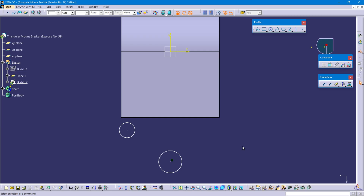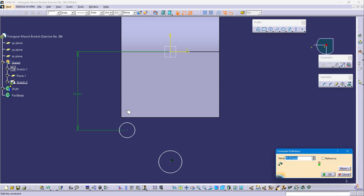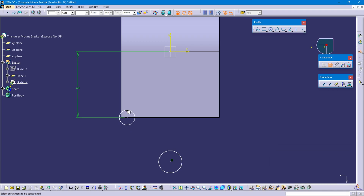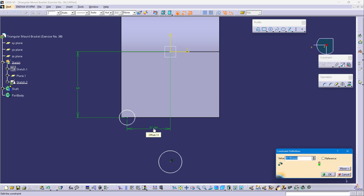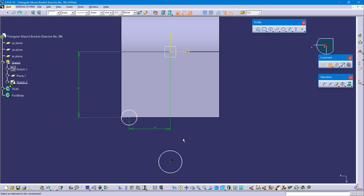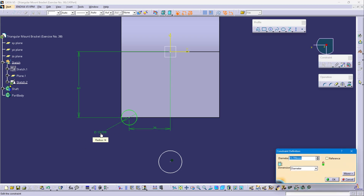Now give the diameter and position of the circles. Select the horizontal axis and left side circle point. This vertical distance is 75 minus 15 mm — 60 mm. Select the point and vertical axis. This horizontal distance is 72 by 2 — 36 mm. And this circle diameter is 16 mm.